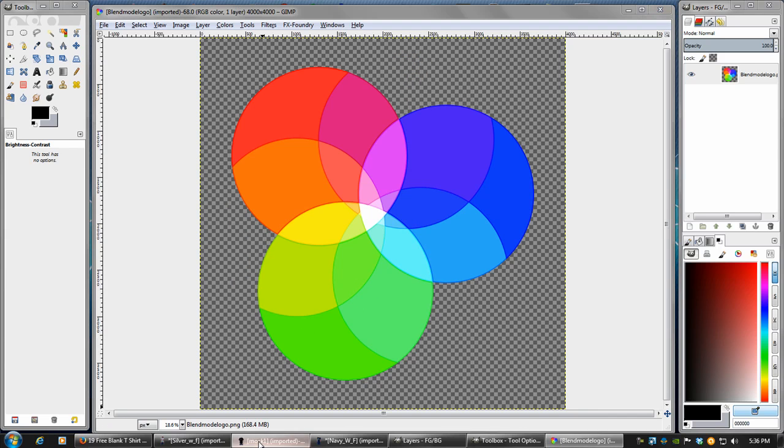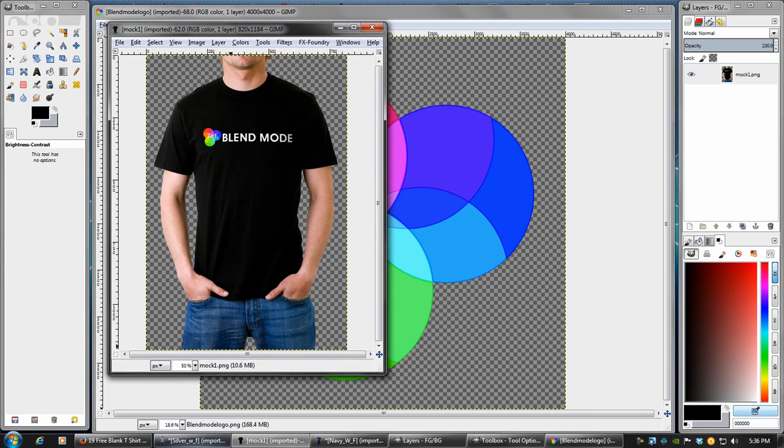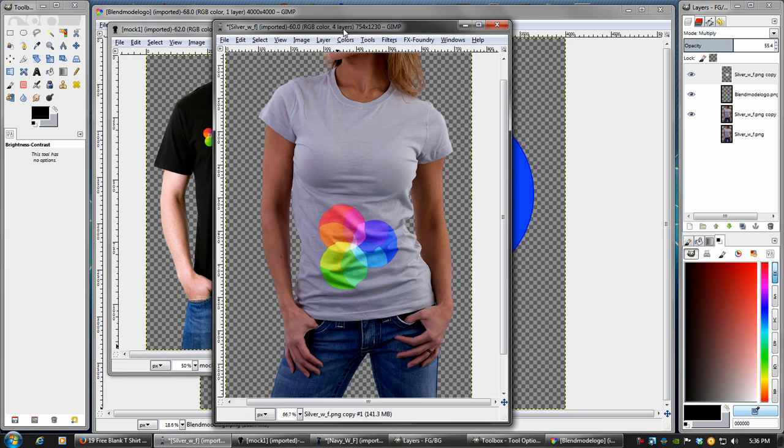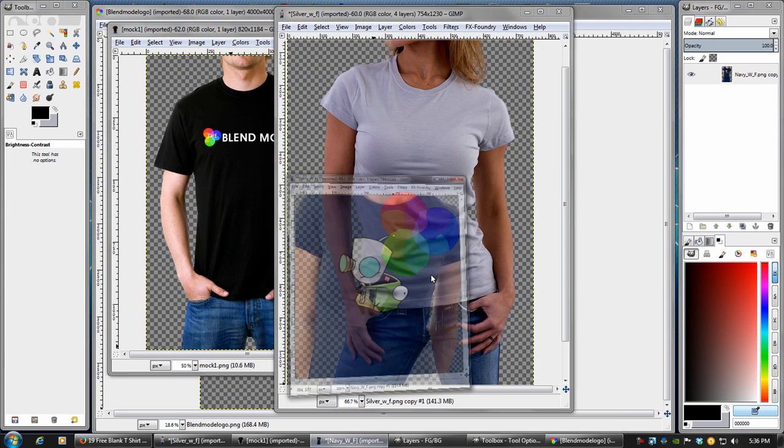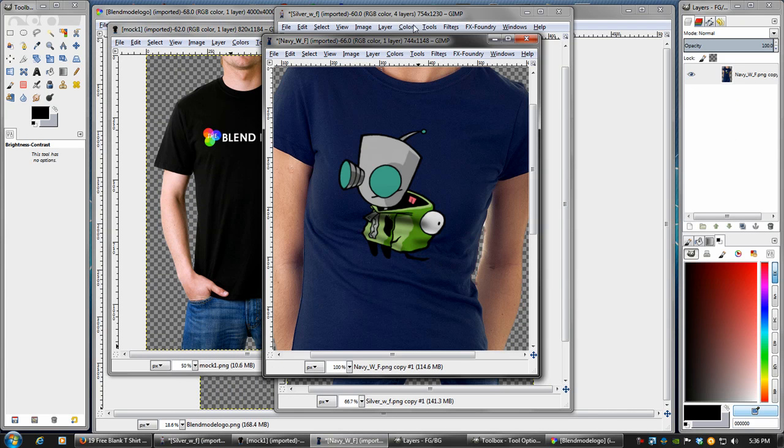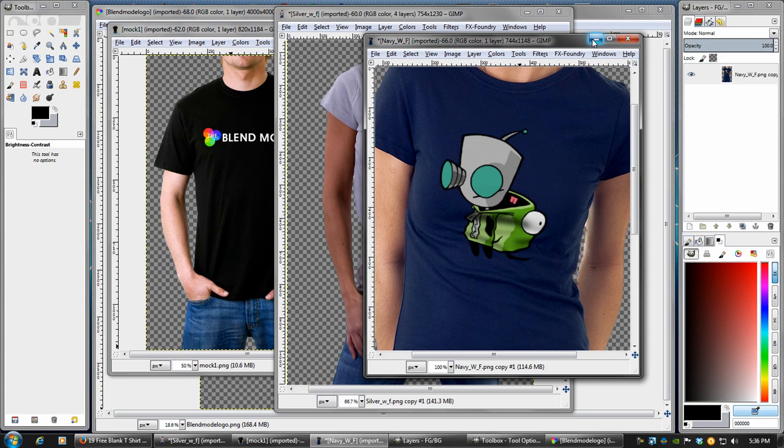In this tutorial, we're going to cover how to add a logo to a black shirt, to a light white or silver shirt, and also to a colored shirt. So let's go ahead and get started.